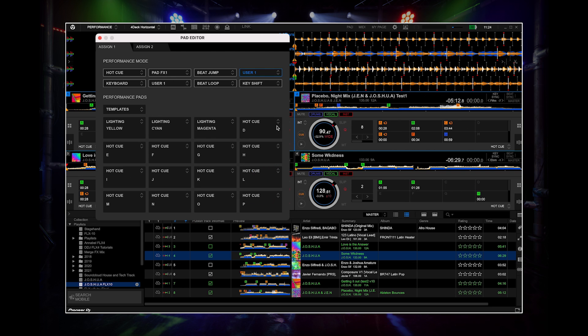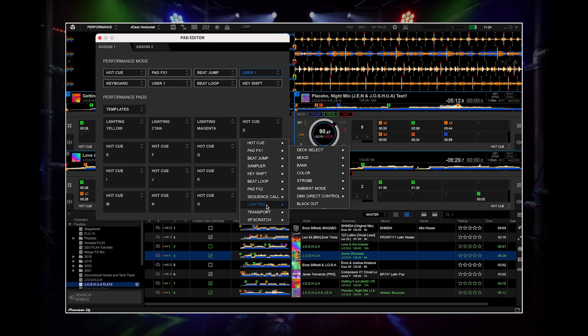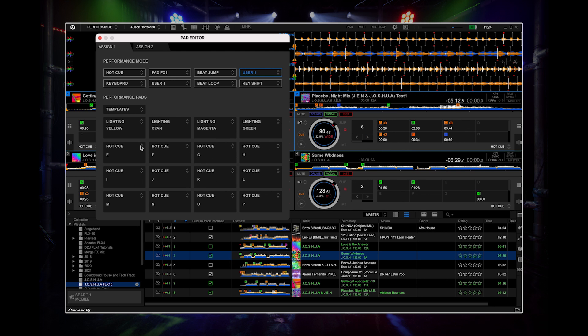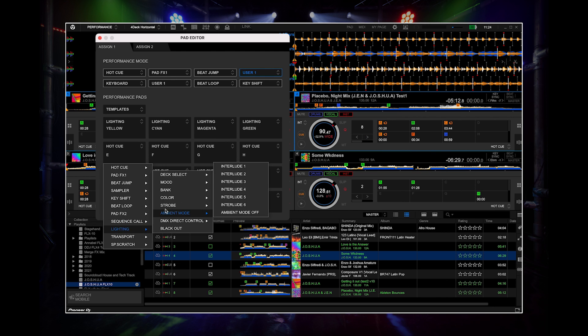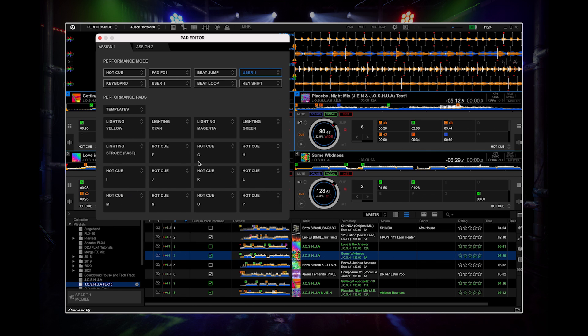This is great for creating live lighting performances that match your set.